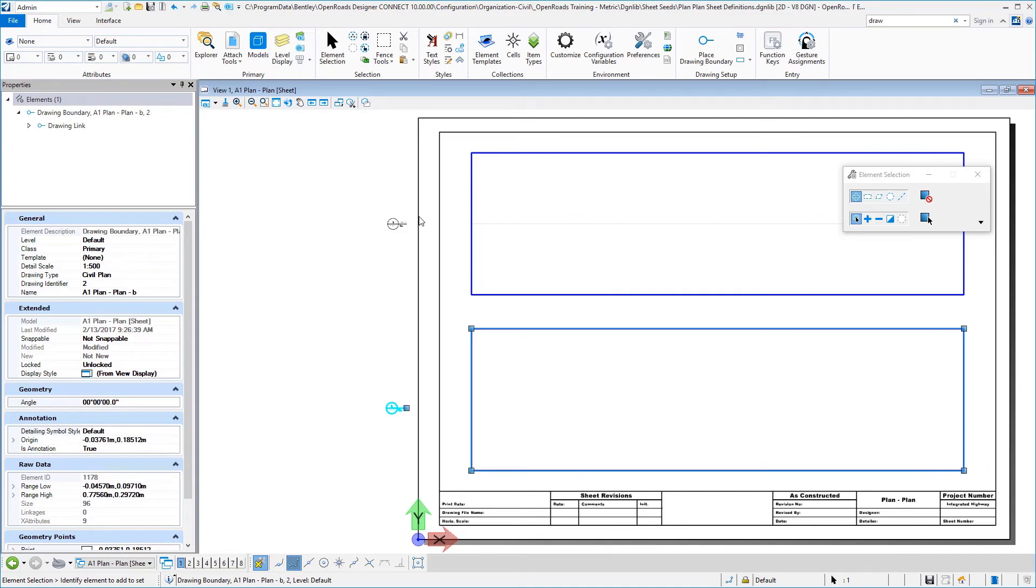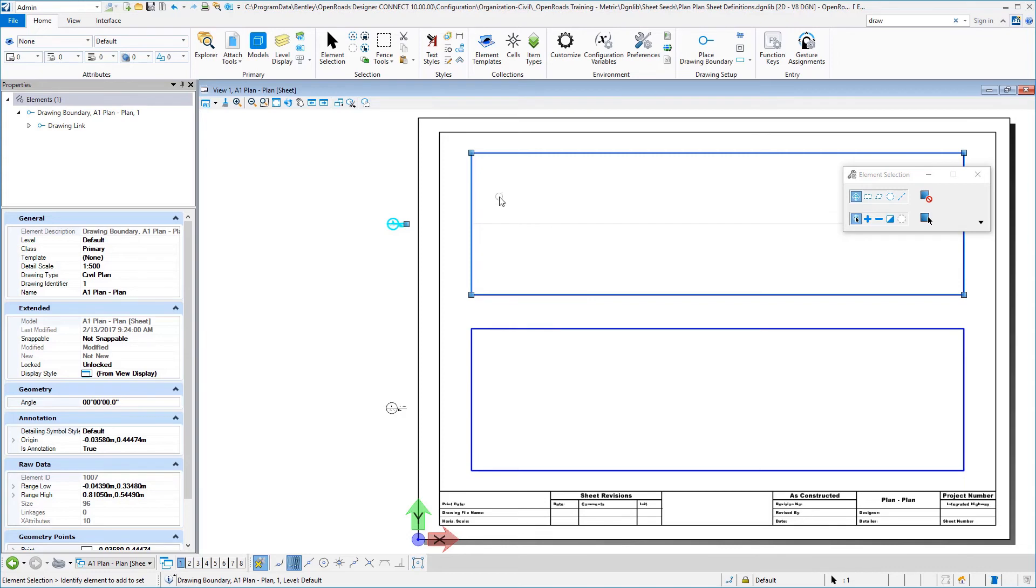we have the detail scale set. It's a civil plan, drawing identifier number one, which means that one would be put in first and then the bottom one would be put in second.